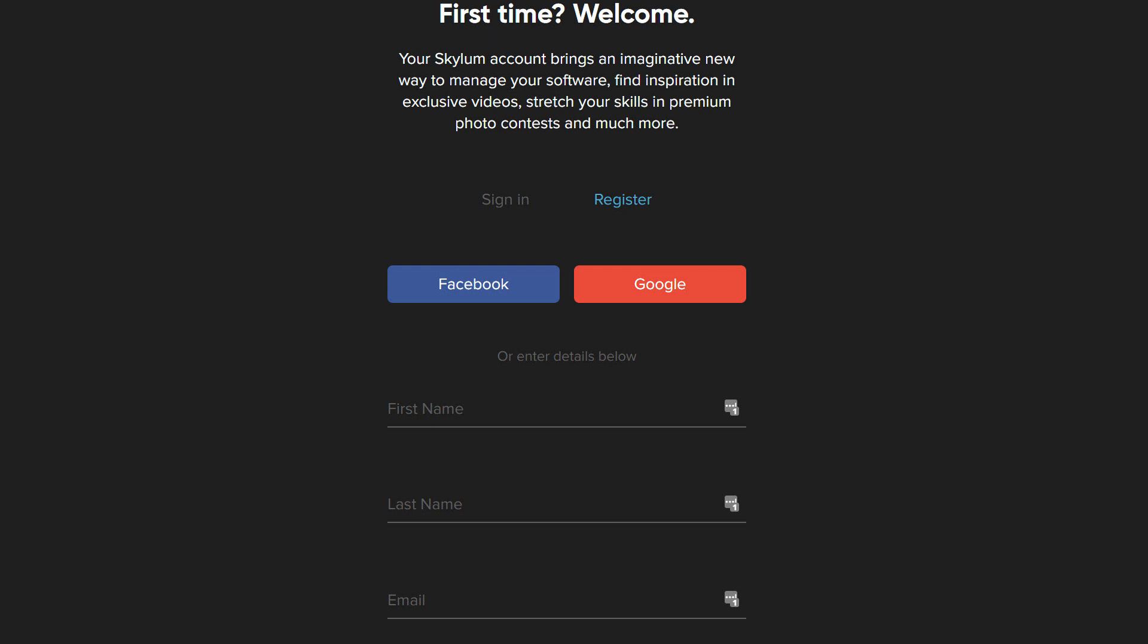Now, after the program is activated, you'll be directed to Skylum's registration page, where you can sign in or create a new account to register your product. If you ever lose your activation key, you'll be able to log into your account and look up your products and keys at Skylum.com/support.